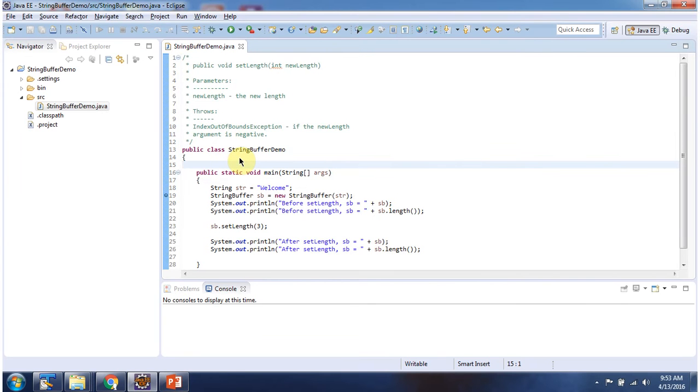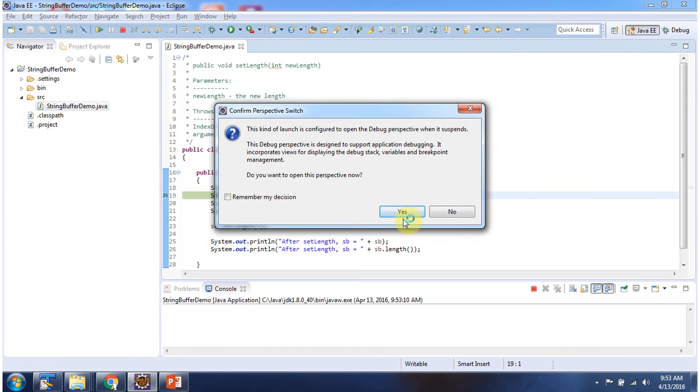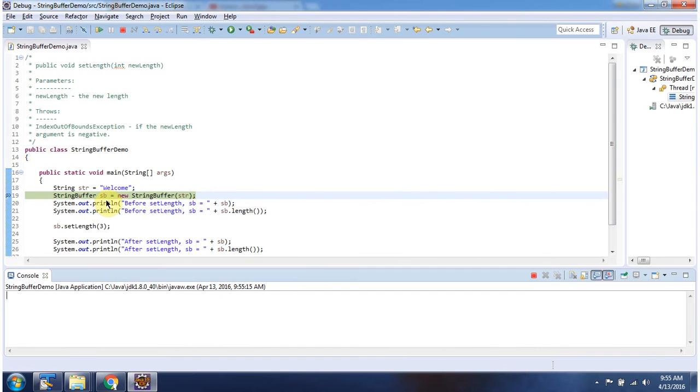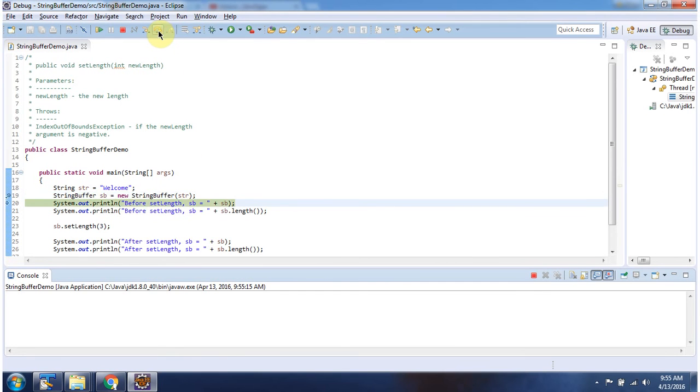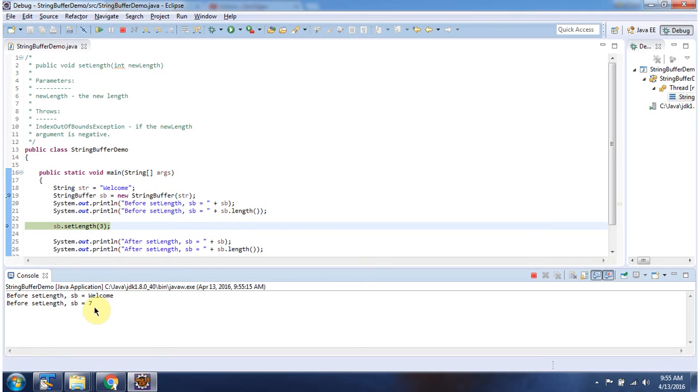Here I have declared StringBuffer demo. It has a main method. I am running this program in debug mode. Here I have declared a StringBuffer. The content of the StringBuffer is welcome. Length of the StringBuffer is 7.